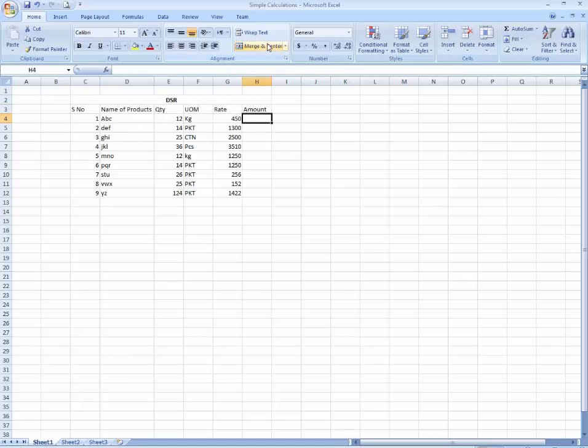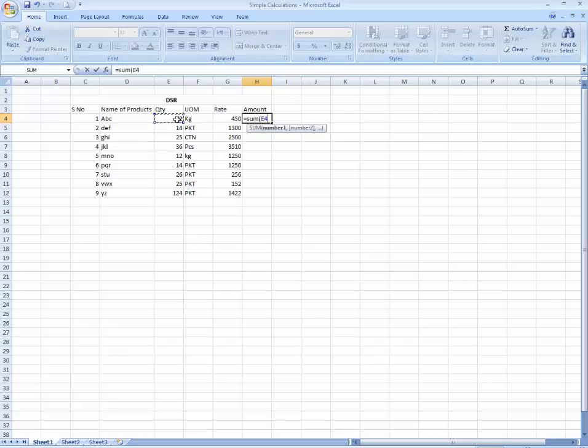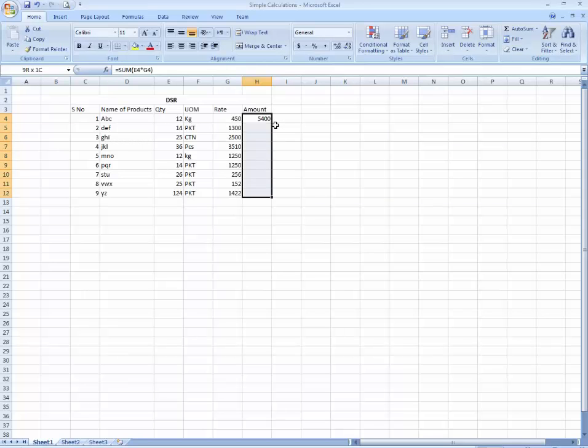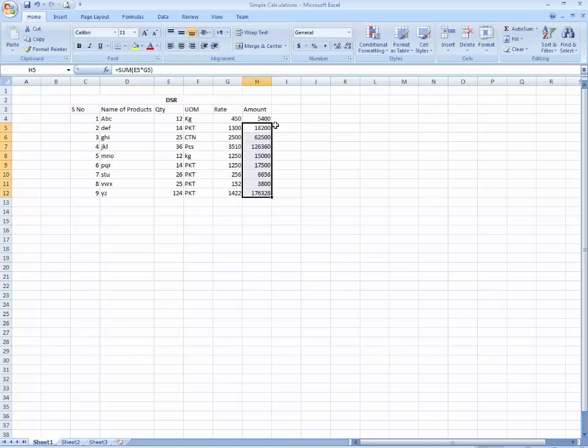Now I'm going to calculate the total amount. Equals sum, parenthesis open, and I'm going to select this, multiply it with. Now you can use this selection, Ctrl+D, press Ctrl+D. Ctrl+D selection, enter. All the formula is copied down. This is simple sum formula.